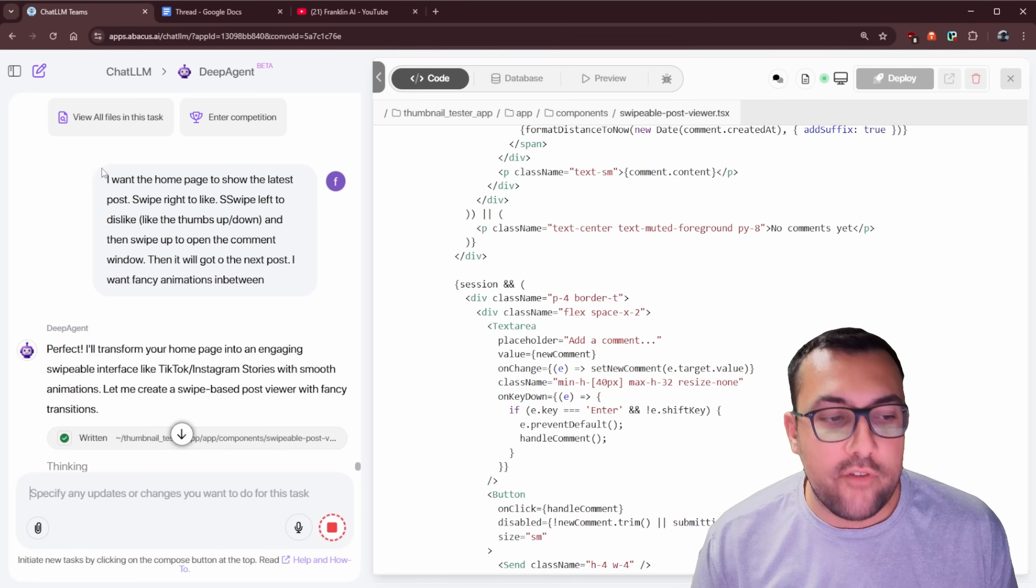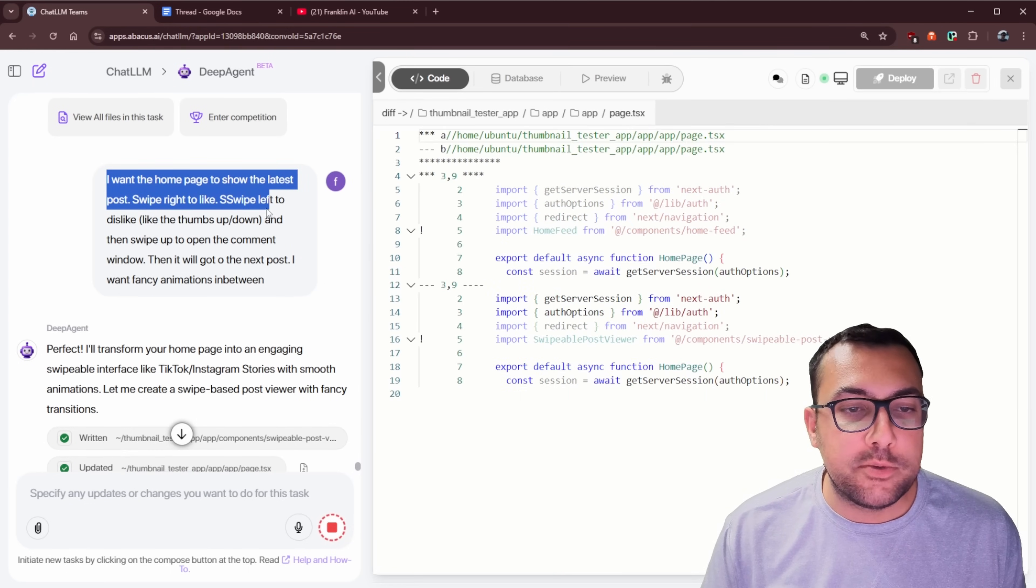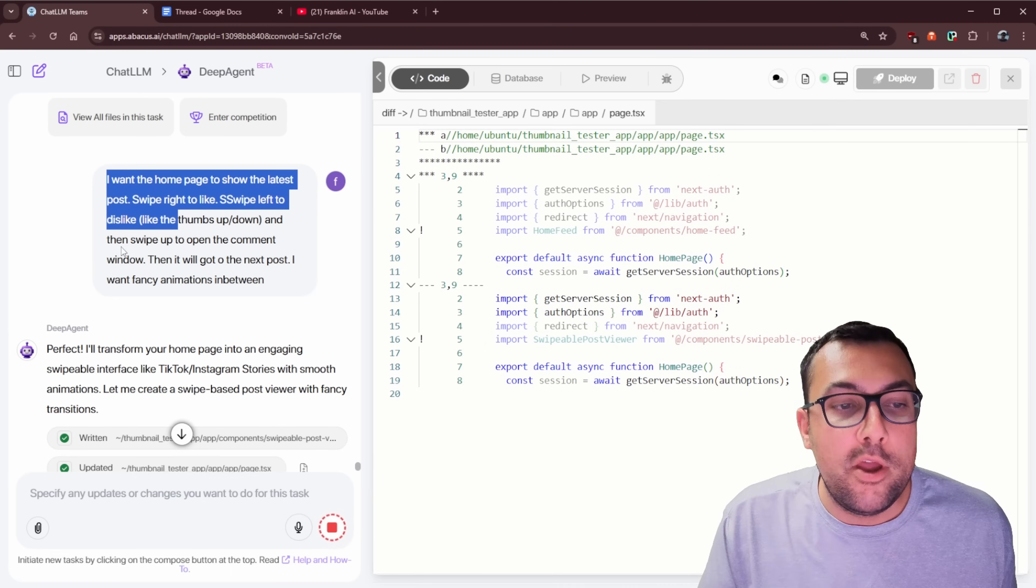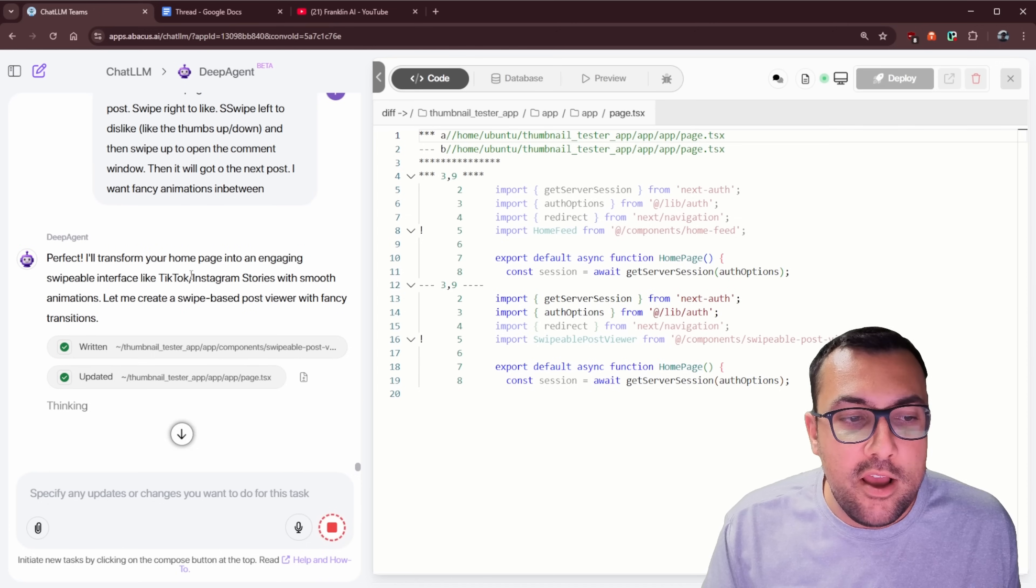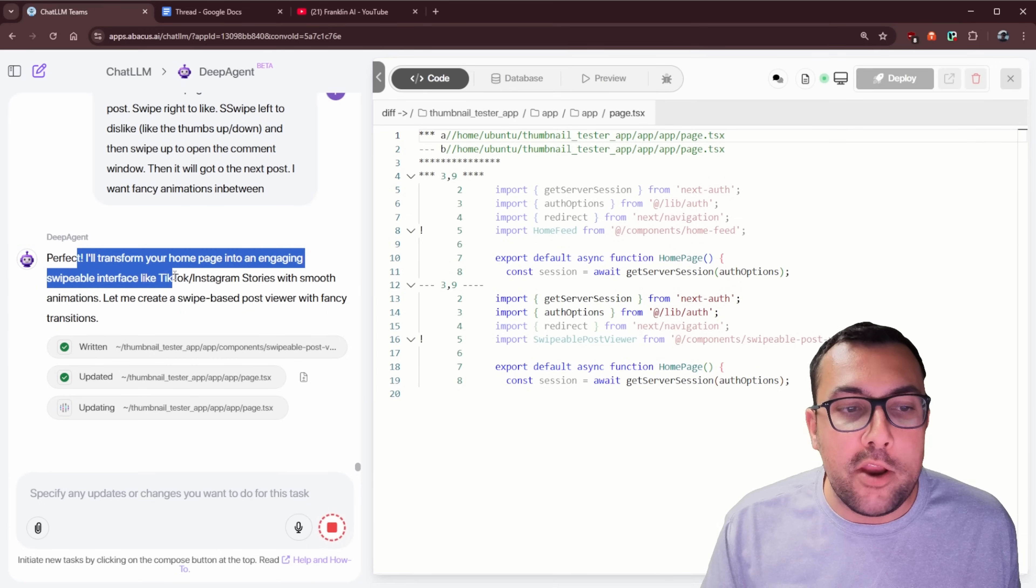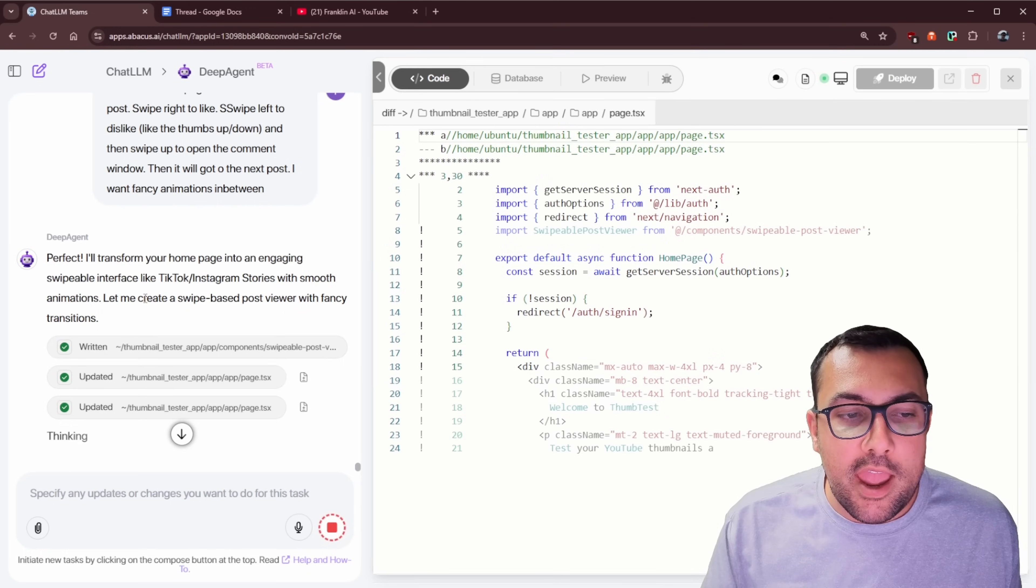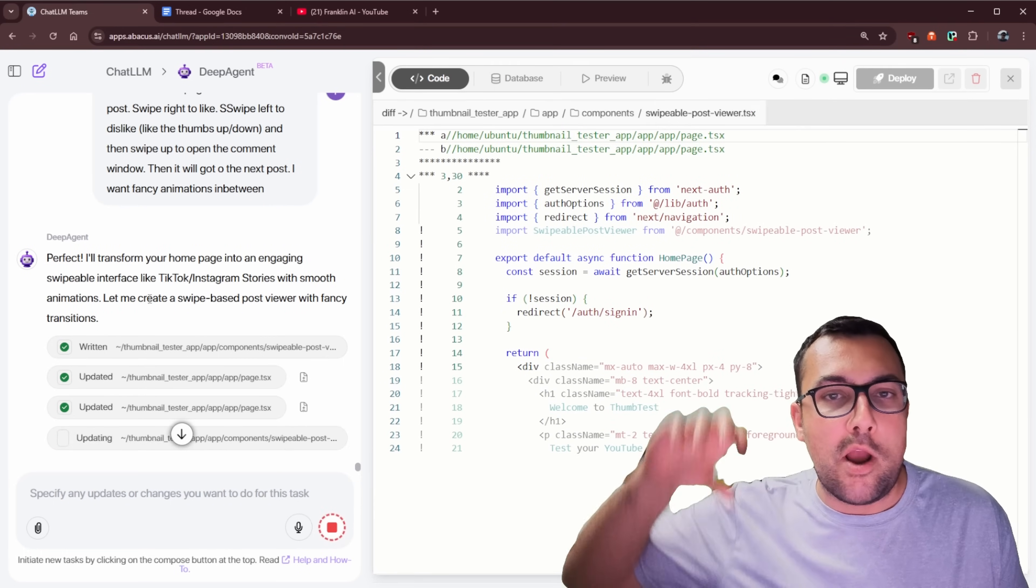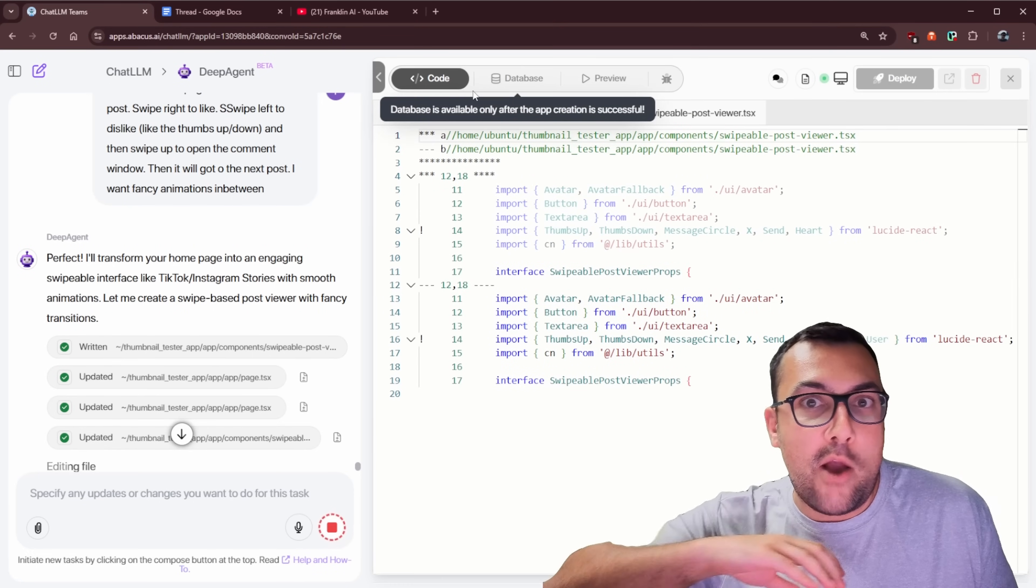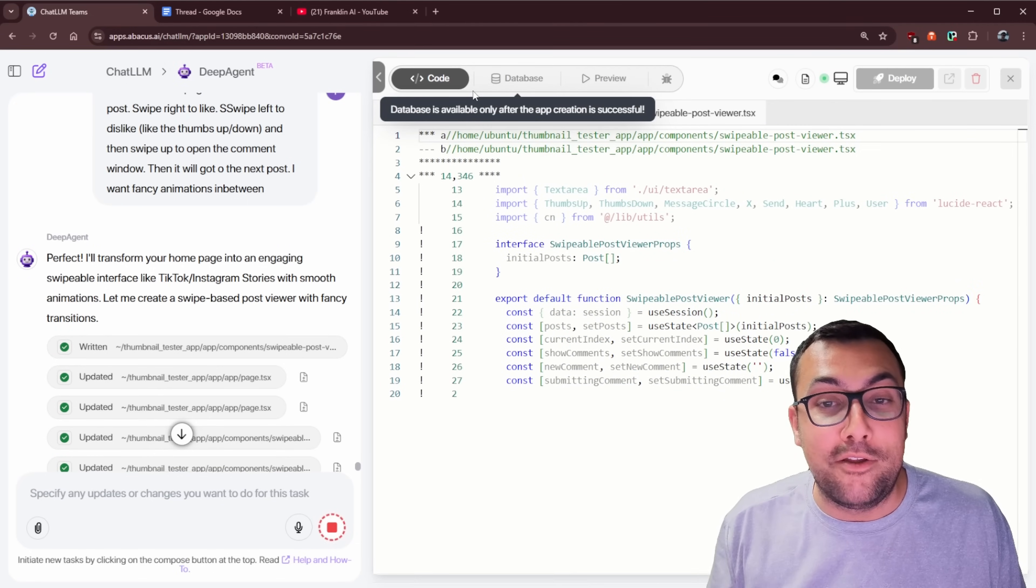So I have a new prompt now that says I want the homepage to show the latest posts, swipe right to like, swipe left to dislike, just like the thumbs up and down, and then swipe up to open the comment window, and it should go to the next post. I want fancy animations in between. So it says I'm going to transform your homepage into an engaging, swipeable interface like TikTok, Instagram Stories with smooth animations. And let me create the swipe-based post viewer with fancy transitions. So we're taking our application with a database that exists, and we are now adding a nice swipe animation. Our SaaS is coming to life.